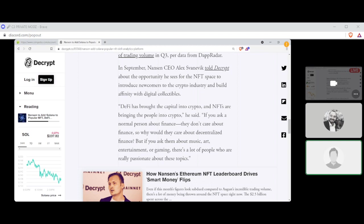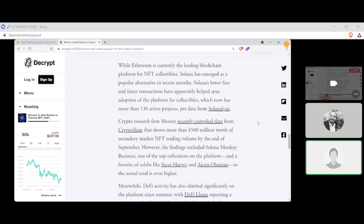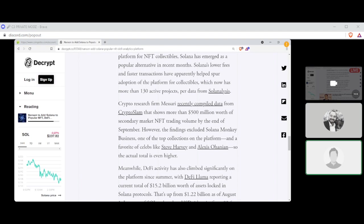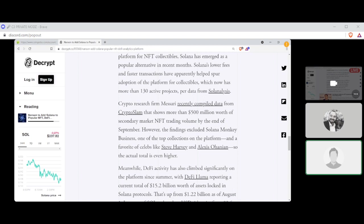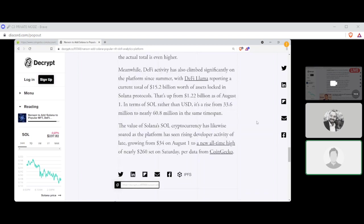While Ethereum is currently the leading blockchain platform for NFT collectibles, Solana has emerged as a popular alternative in recent months. Solana's lower fees and faster transactions have apparently helped spur the adoption of the platform for collectibles, which has now more than 130 active projects per data from Solana's, which is like Chainalysis. Crypto research firm Masari recently compiled data from CryptoSlam, which shows $500 million worth of secondary market NFT trading volume by the end of September. However, the findings excluded Solana's Monkey Business, one of the top collections on the platform and favorite of celebs like Steve Harvey and Alex Ohanian. So the actual total is even higher.